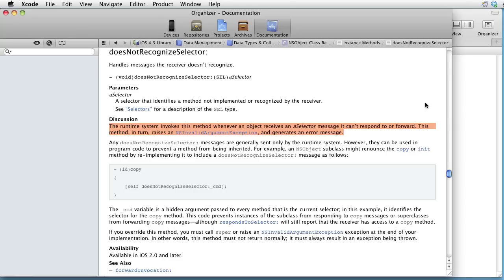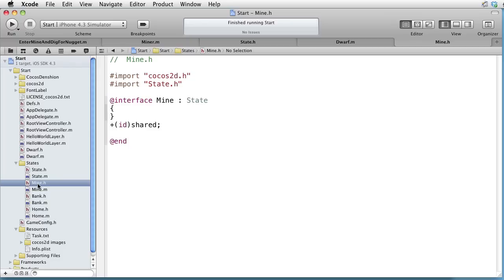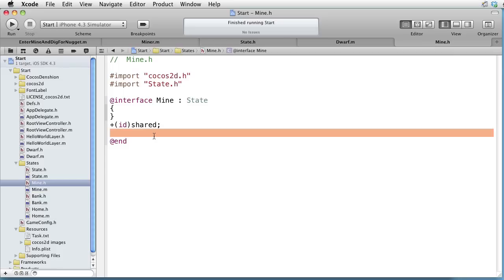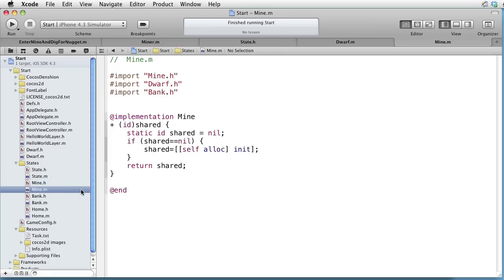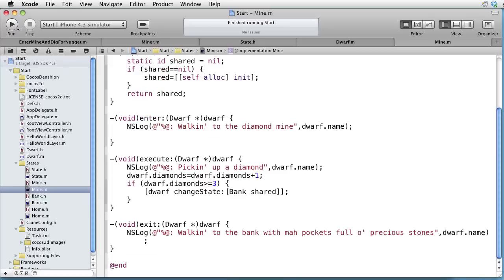Let's go to the first concrete state called Mine. And as you can see, the Mine is a state. The three necessary methods are not declared here because they are already declared in the superclass. However, they must be implemented in the implementation file. And as you can see, that is not yet done. So let's do that by pasting some code. And as you can see, the large portion of the code is log statements.